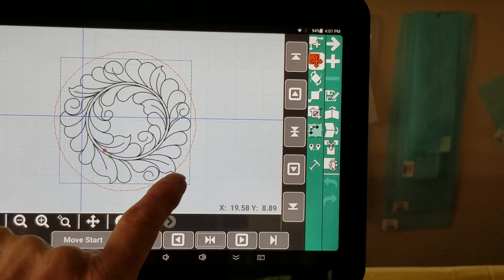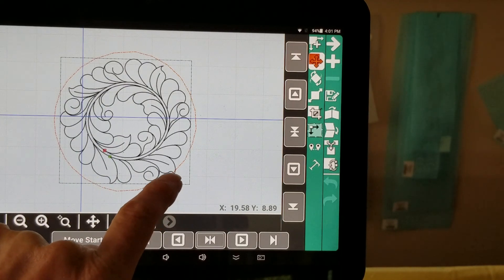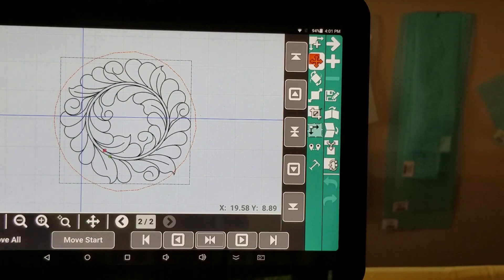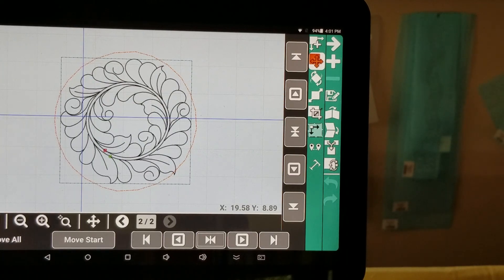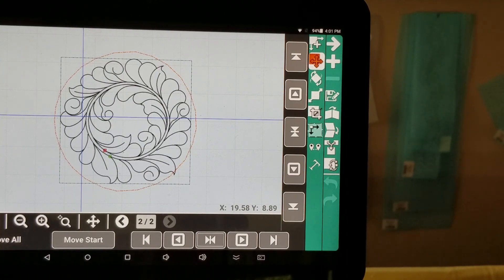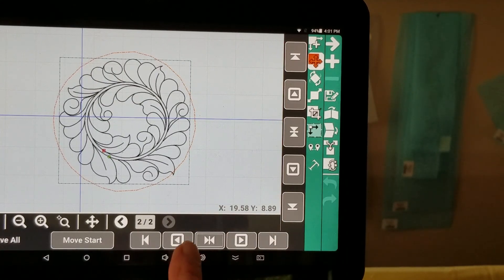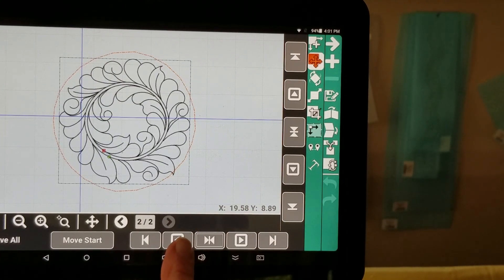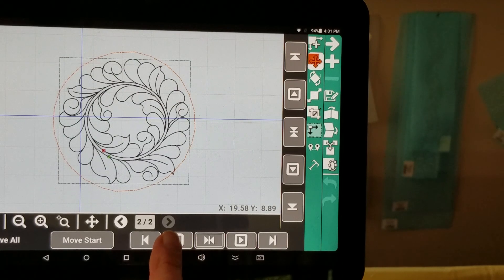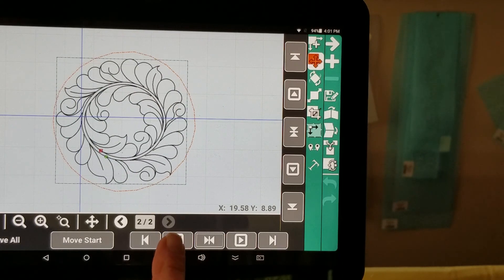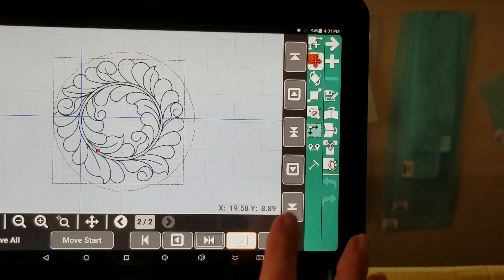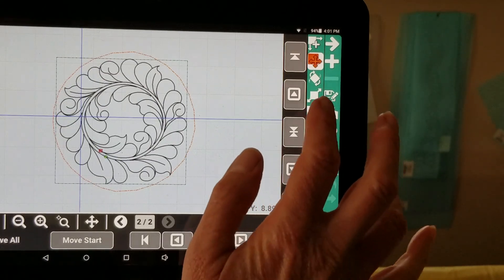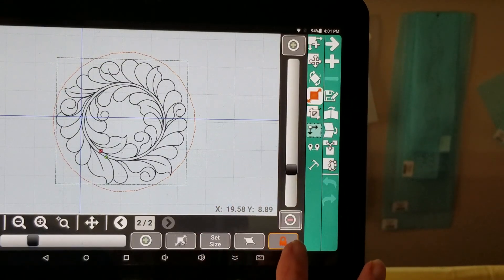But I can see this leaf right here is outside of my circle. And I don't want that to stitch out. So I'm going to move it over a little bit this way. Maybe back and maybe size it one more smaller.